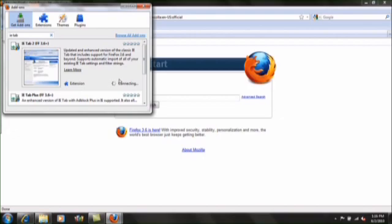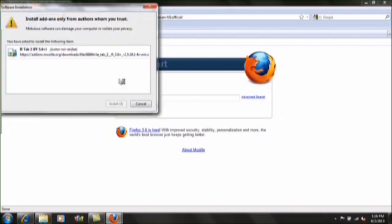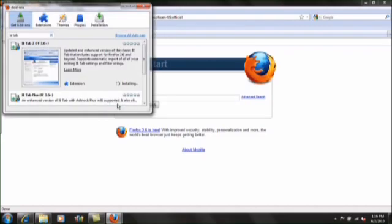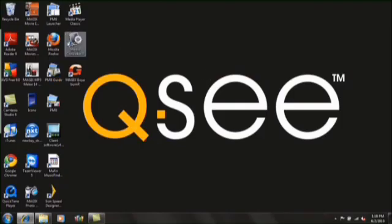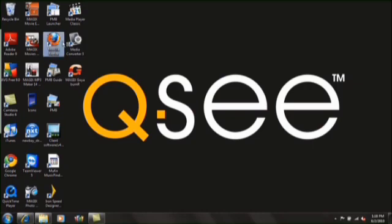Click on Accept and Install. Click on Install Now, and then click on Restart Firefox. Reopen Firefox.